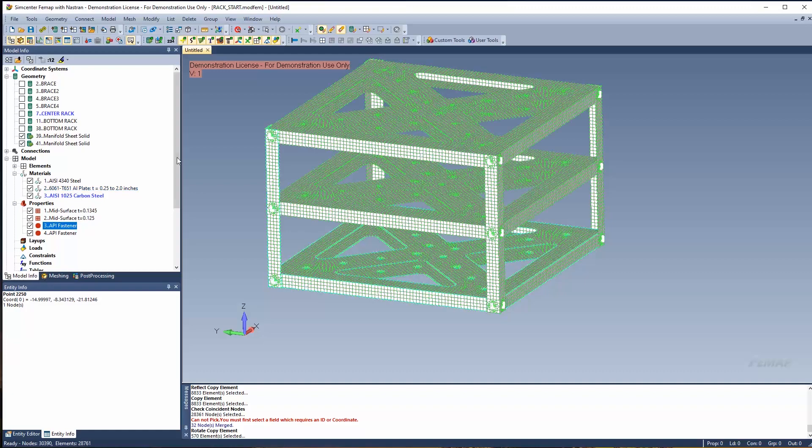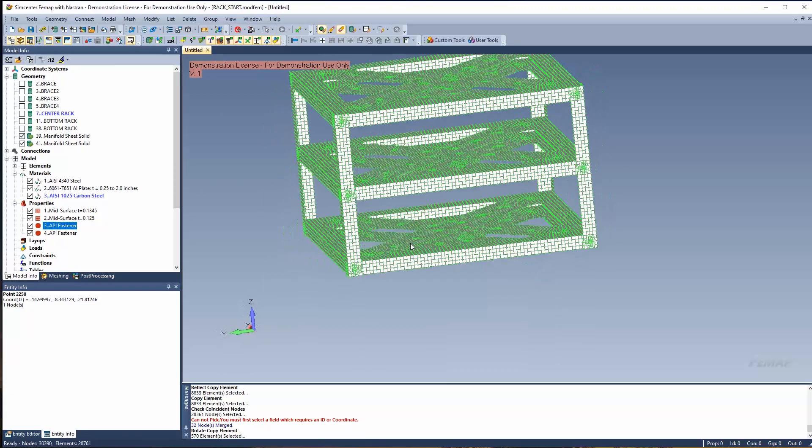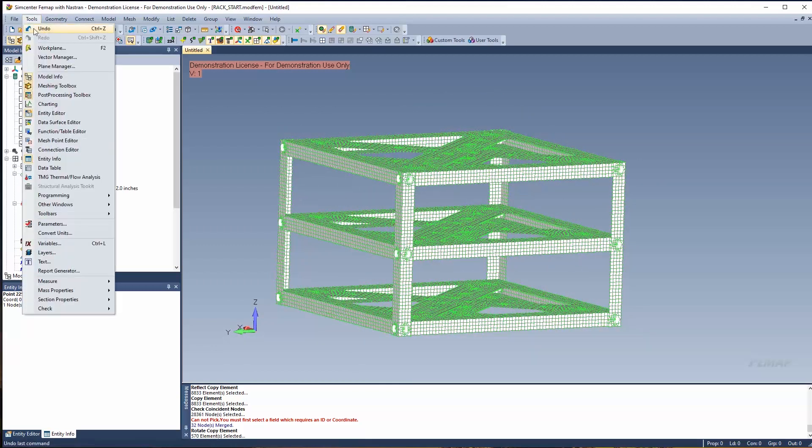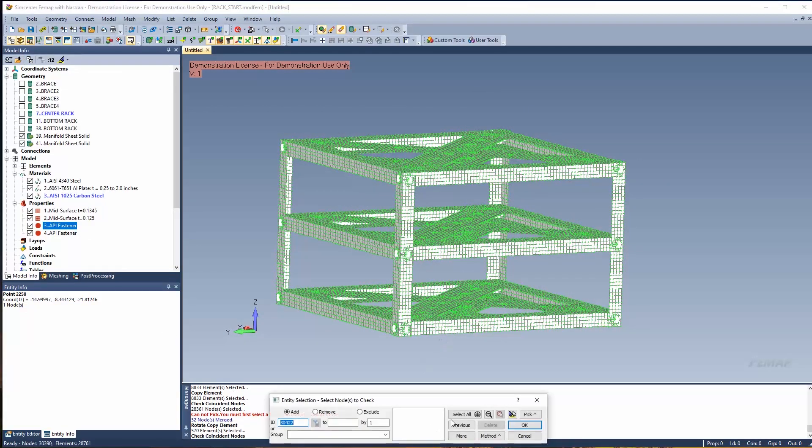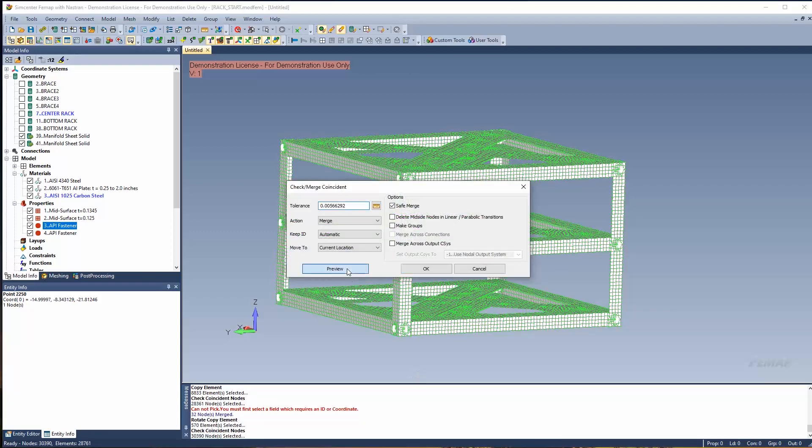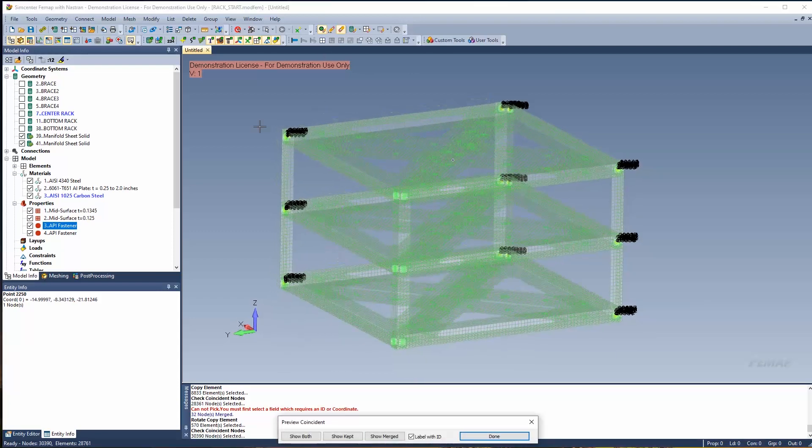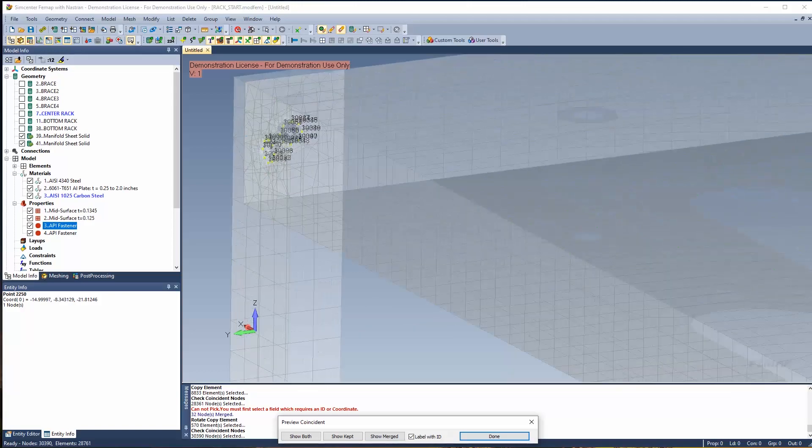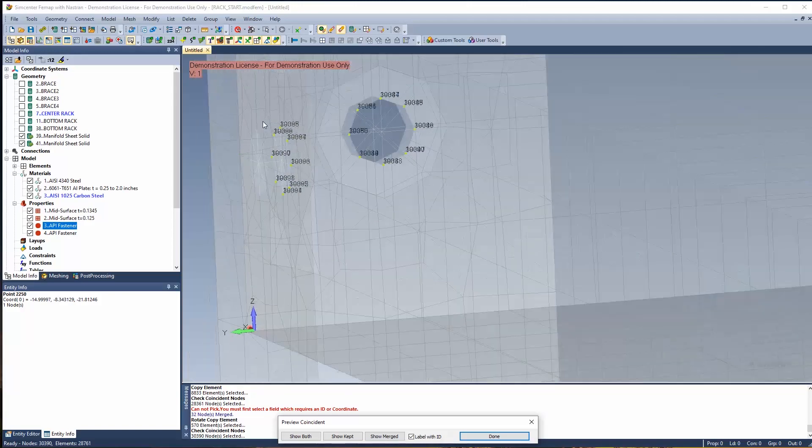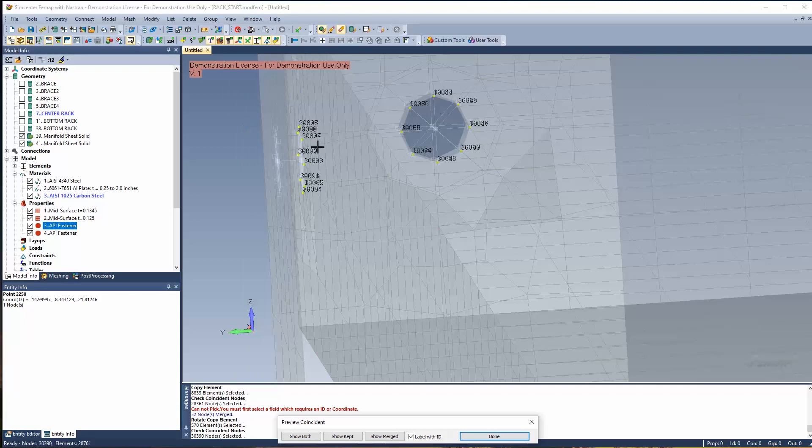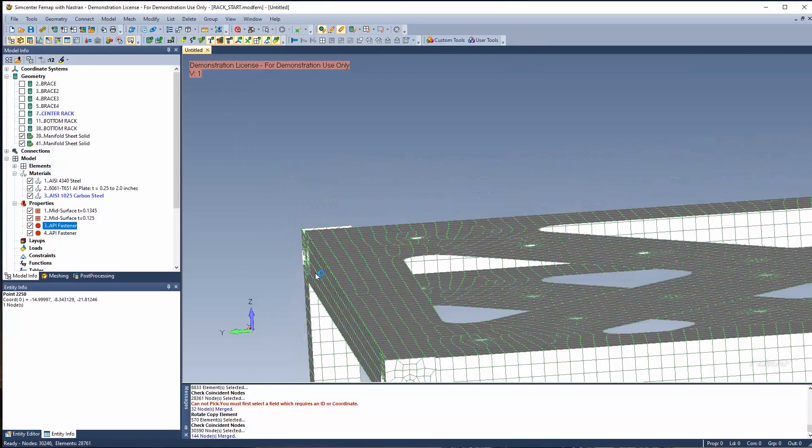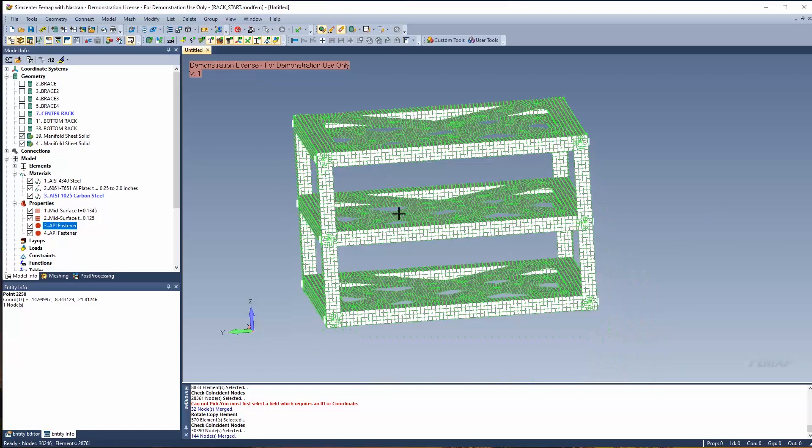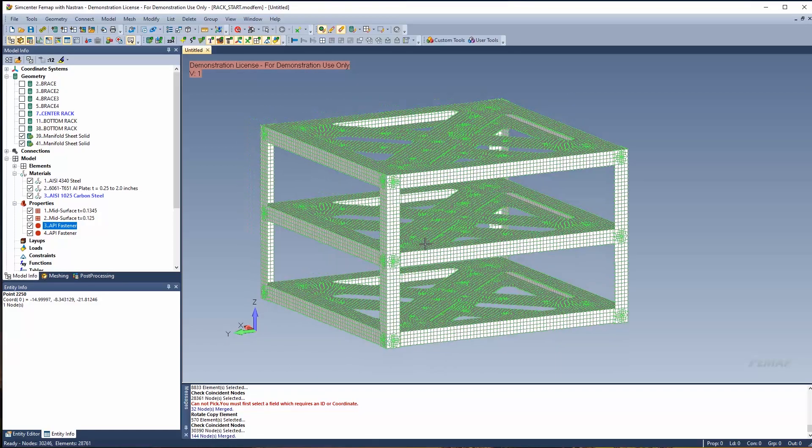And like we showed before, we want to do a tools check, coincident nodes. I'm going to select everything in the model, and we can hit this preview. And you'll notice that now the locations where we need to merge make sense in our model. It's now that inside face of the RBE2 element, and make sure that works for your entire model. So hopefully this was useful in setting it up. Thank you for your time.